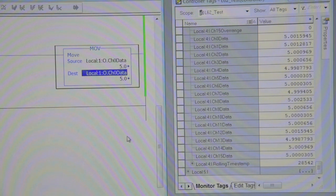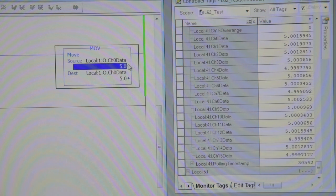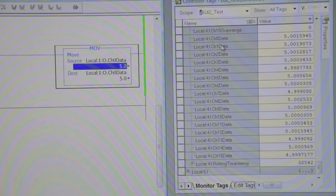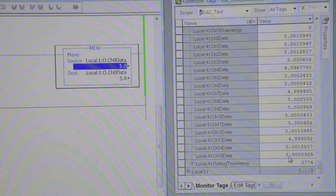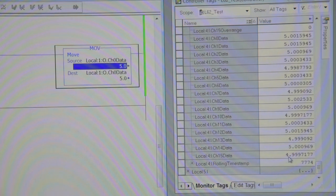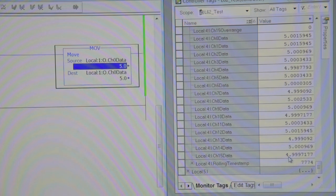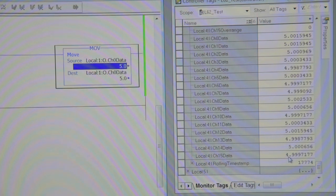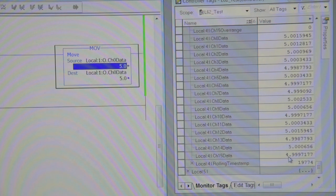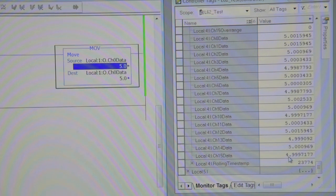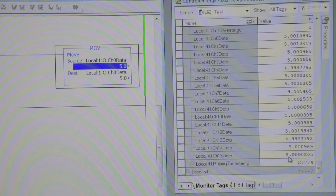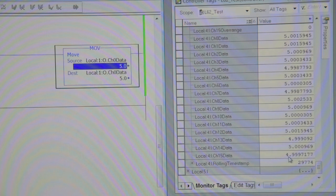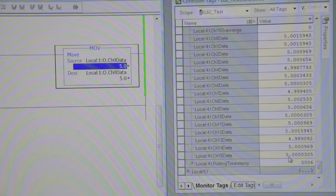Because this is really what you're interested in seeing when you're testing your module. Is what is your input data doing? So here's our voltage in. And here's our 16 channels that are all tied together. So we're running between our input voltage is 5.004 to 5.006. Not a big fluctuation out of the card.